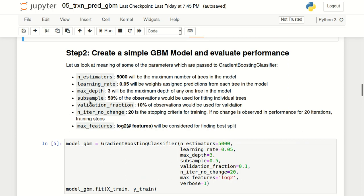The next parameter is max_depth, which is the maximum depth for the trees in the model — I specified that as 3. Subsample specifies what percentage of observations will be used for fitting individual trees. I specified this as 50%, meaning 50% of observations will be randomly selected to fit each individual tree. This has two benefits: it reduces training time, and it reduces chances of overfitting by providing a different set of observations for each tree.